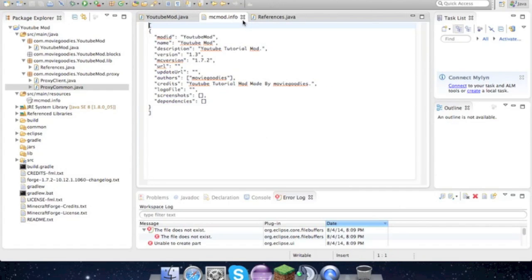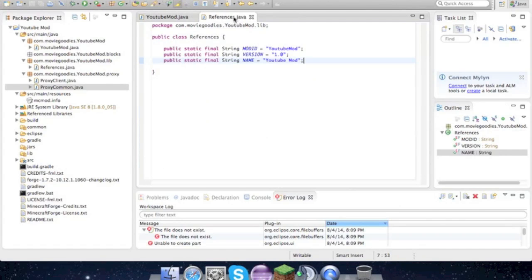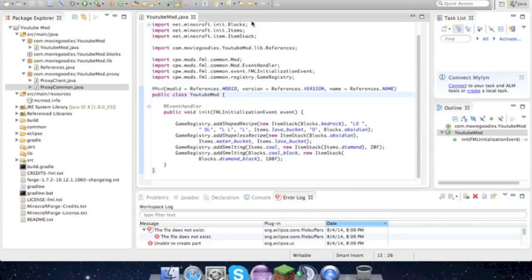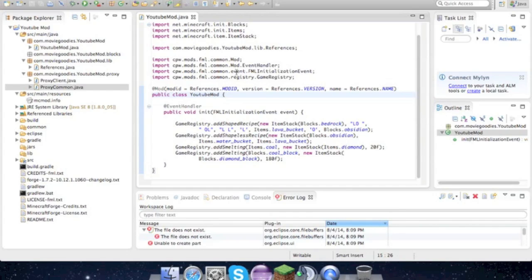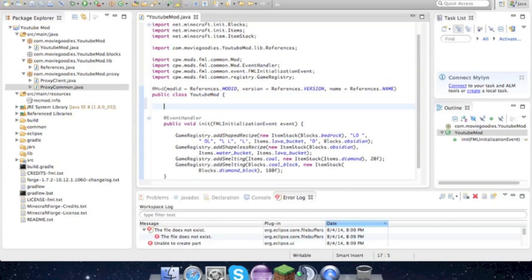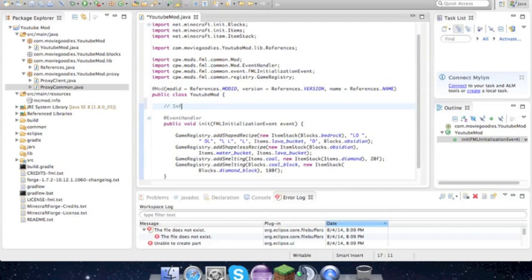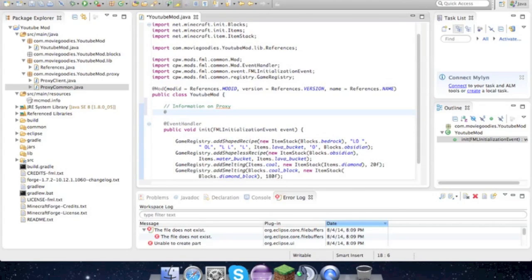Don't need the MC mod 1.0, don't need References. Now we can actually go ahead and create our first block. We have to add something with the proxy. We'll return down, go slash slash, which means Eclipse is not going to read that—the code will not be read. So the information on proxy, and then at SidedProxy, proxyClientSide equals com.moviegoodies.